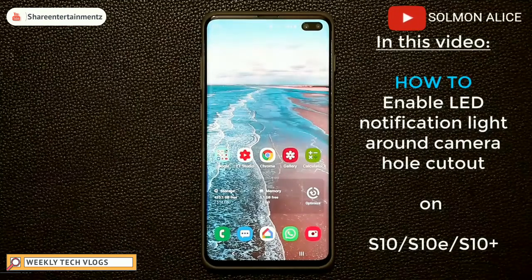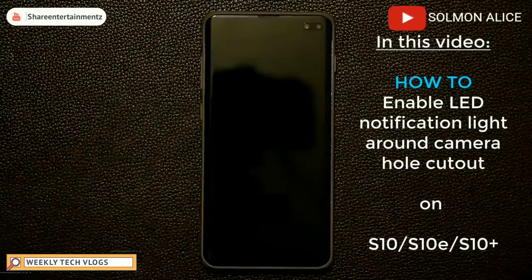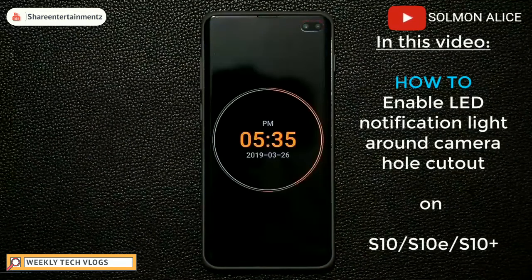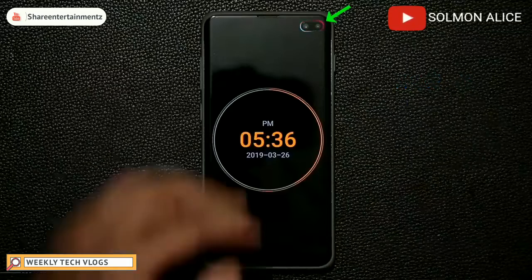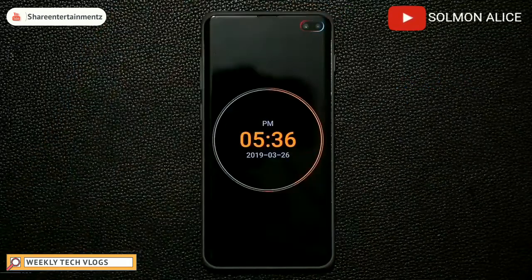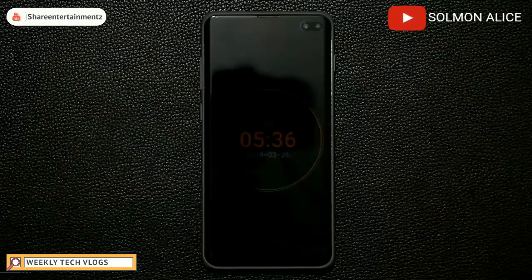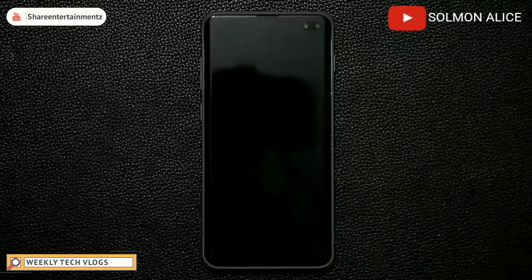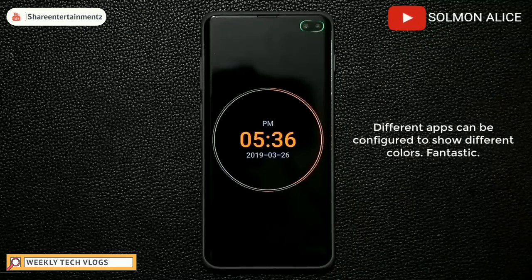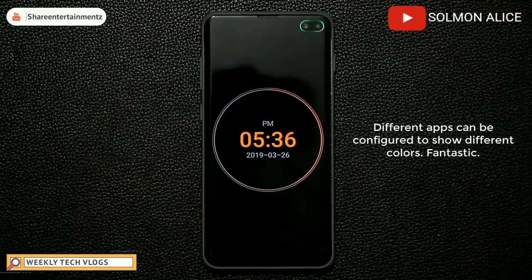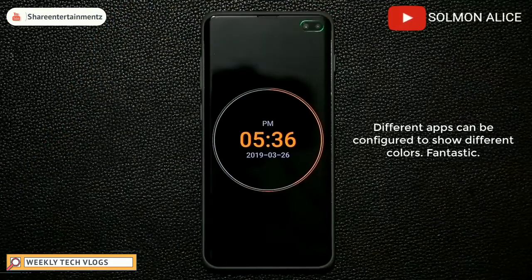Let me show you what I'm talking about. I'm going to turn off my phone and send myself a text message from my other phone — watch what happens on the screen. As you can see, we now have an LED notification around the hole cutout, available via an app. And with a WhatsApp message, the color is a little bit different. You can modify the LED notification around the hole any way that you want.